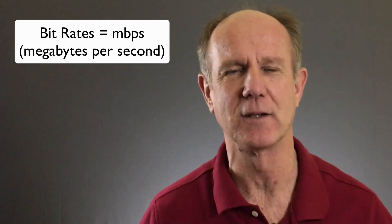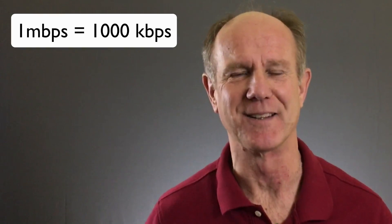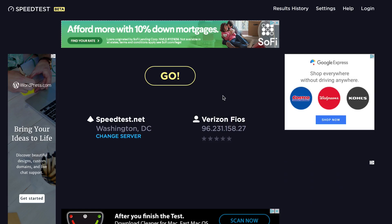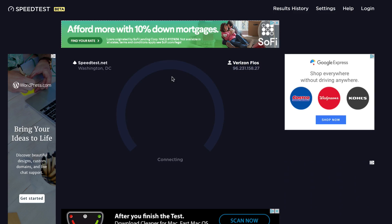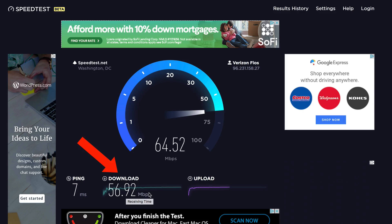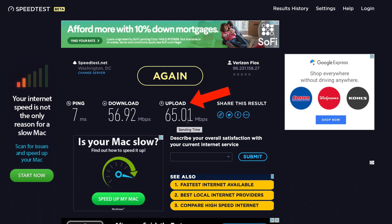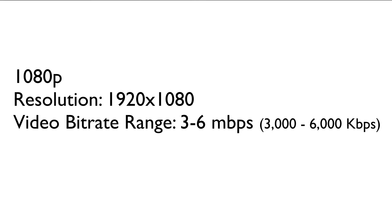How is speed measured for a video? One of the biggest factors is the bit rate at which a video camera records. Bit rates are defined as megabits per second, or MBPS. One megabyte per second equals a thousand kilobytes per second. Here's how to test your internet speed — go to speedtest.net and click go. It's now showing my download speed at 56.92 megabytes per second. The higher the bit rate of a video, the higher the quality. If you're shooting at 1080p, the resolution is 1920 by 1080 and the video bit rate range should be 3 to 6 megabits per second, or 3000 to 6000 kilobytes per second.